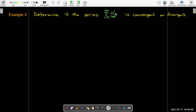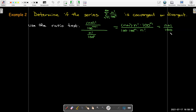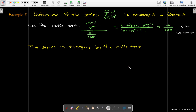In our second example, we have n factorial and 100 raised to the power of n. Using the ratio test, we write (n+1)! as (n+1)·n! and 100^(n+1) as 100·100^n. After simplification, the ratio reduces to (n+1)/100, which clearly goes to infinity as n → ∞. So this series is divergent by the ratio test. We could have used the test for divergence, but the factorial makes computing the limit directly cumbersome — the limit of the ratio is much easier.